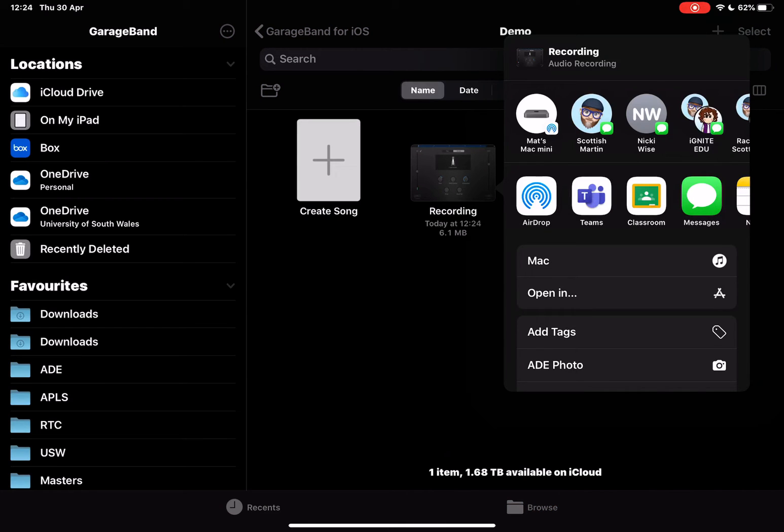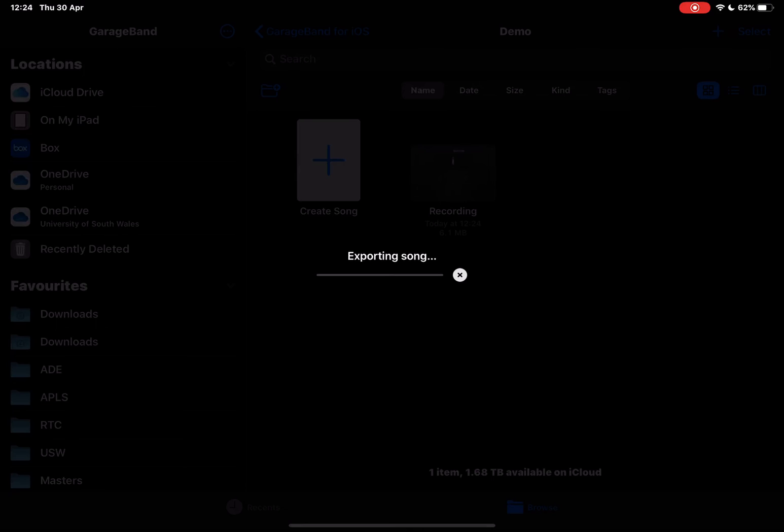This then allows me to save this into a variety of places. Now a quick tip here: if I tap on open in, it's going to export that song.